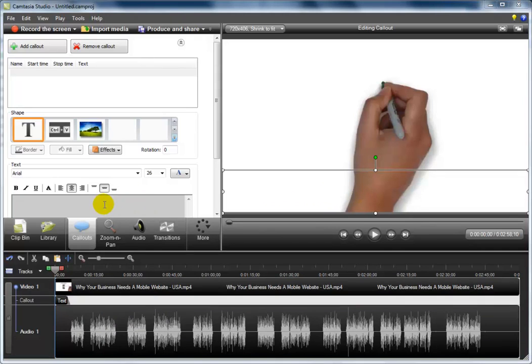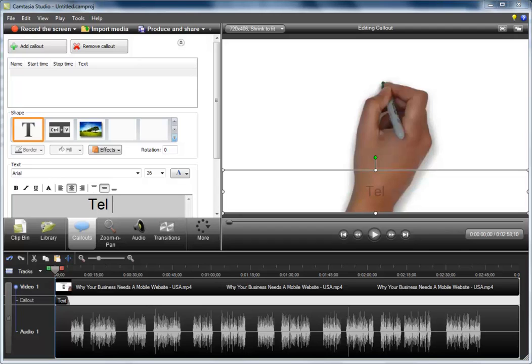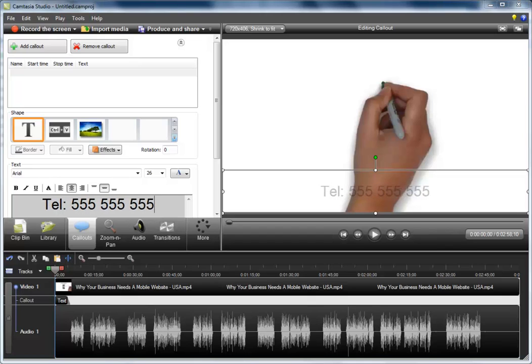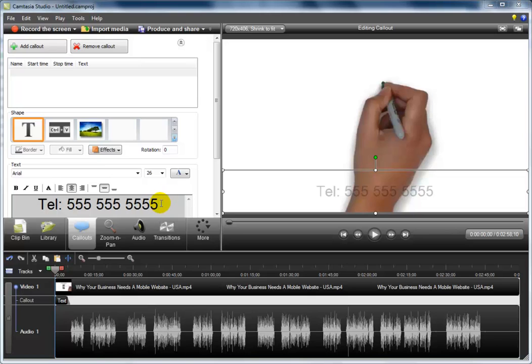Now the next thing you have to decide on is what text you want to appear on your video. In my testing, the best results I have received is by simply adding a telephone number. So I'm going to go ahead and do that for you. I'm simply going to write in an example telephone number: Tel 555 555 5555. Now this can be anything you want. It could be a telephone number, a website address, an email address, or a combination of all three.